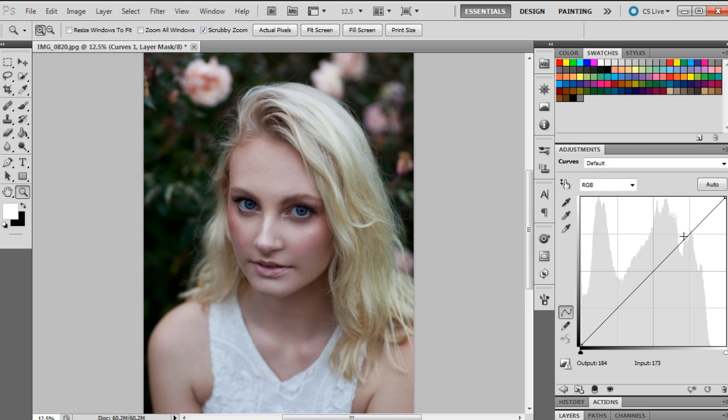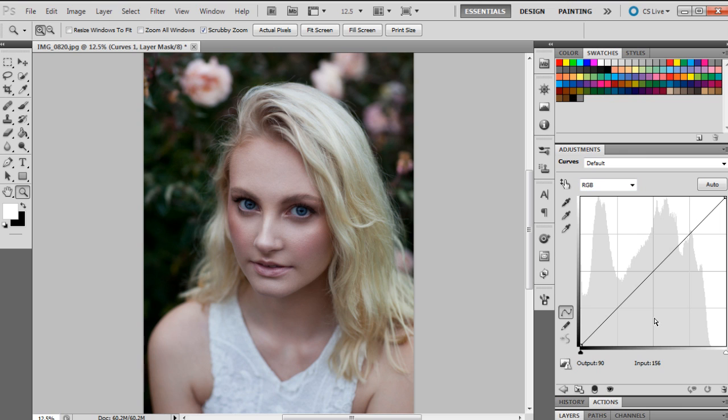Now I'm going to demonstrate what it actually does. What you can actually do with curves is you can change the shadows, the highlights, the mid-tones, and the coloring of the photos.